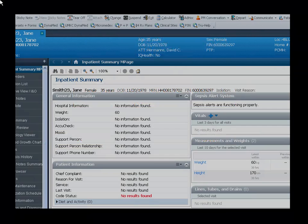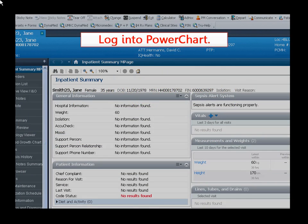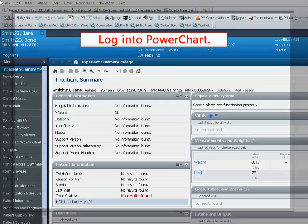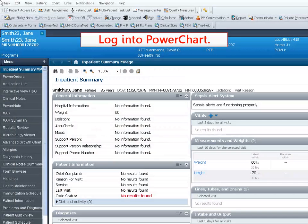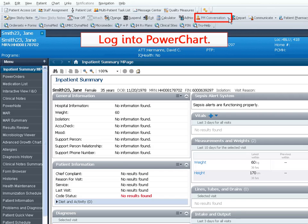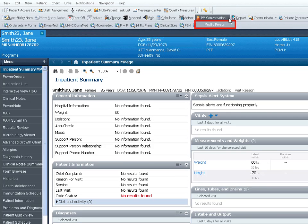To create the patient's online account, first log into PowerChart and navigate to the patient's chart. Open PM Conversation and select Modify Person.